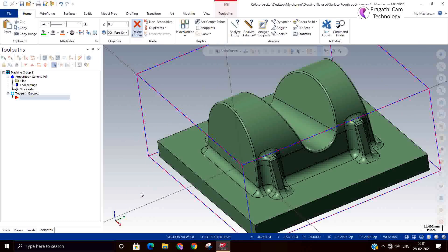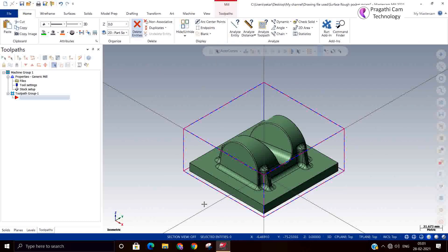In case the model is red, it has the negative draft. There, machining is not possible. So far, what we have seen is one solid model or surface model comes to you. How do you check the model is suitable for machining?